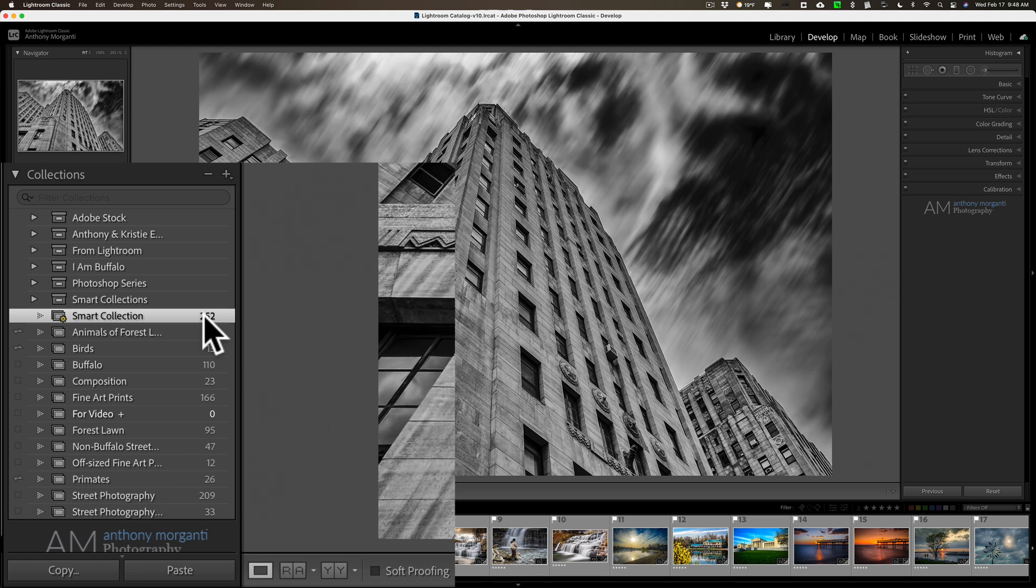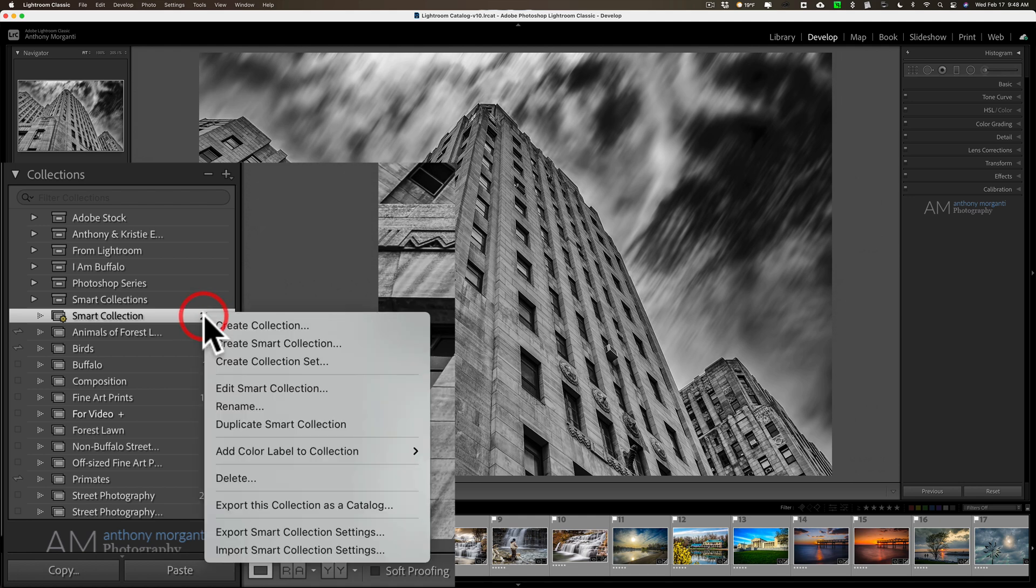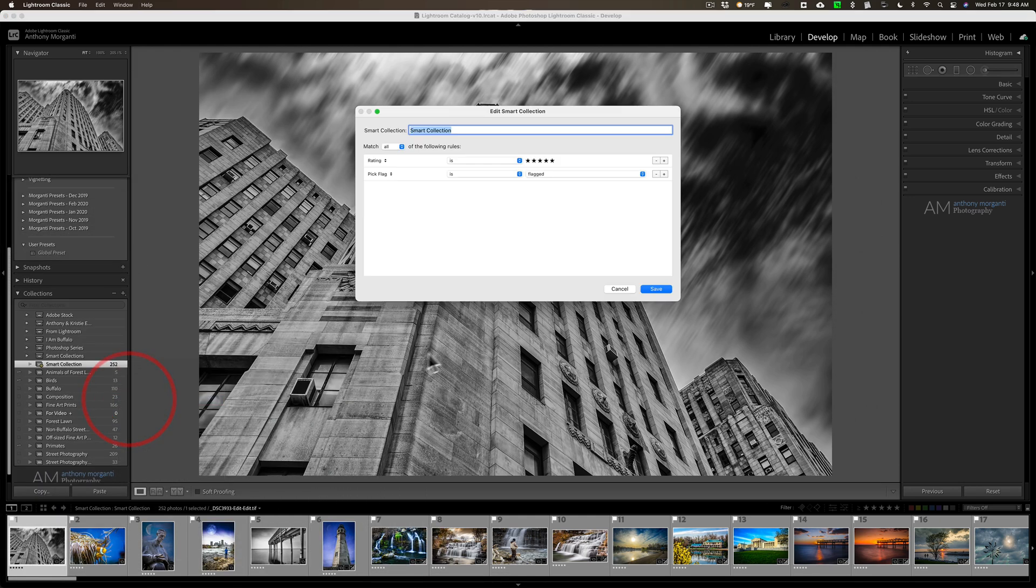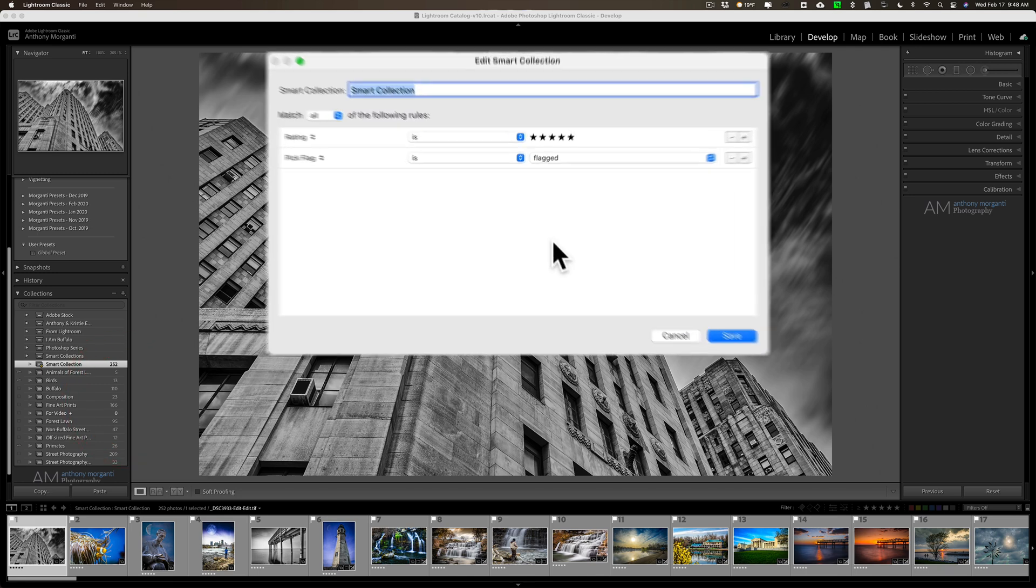We're still not to that hidden feature yet. I'm working up to it. Bear with me. Now I'm going to right click. I'm going to go to edit smart collection again. So we're going to add another attribute.